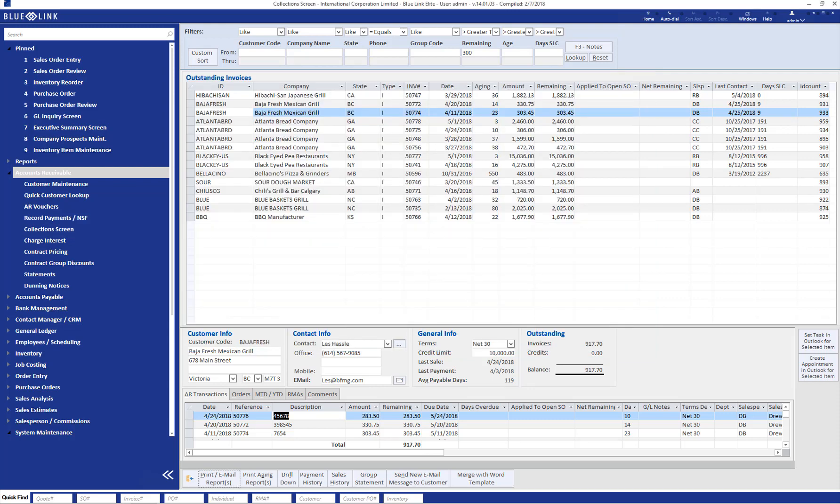While on collection call with customers, common requests are often for you to send them a statement or a copy of all outstanding invoices or specific outstanding invoices. That can be done within BlueLink's collection screen without having to go elsewhere in the system in the print, email, and reports button.